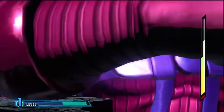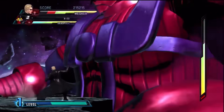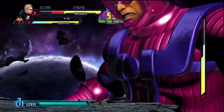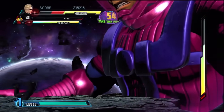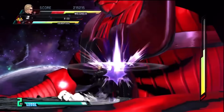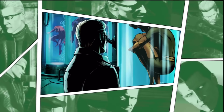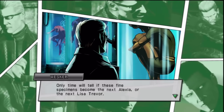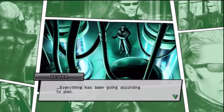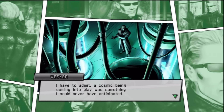In his own special ending, Wesker miraculously defeats Galactus and wins control over the Marvel and Capcom universes. He then captures heroes and characters from both to form an army of test subjects, wanting to use their powers to further enhance his own abilities and become the ruler of the world.